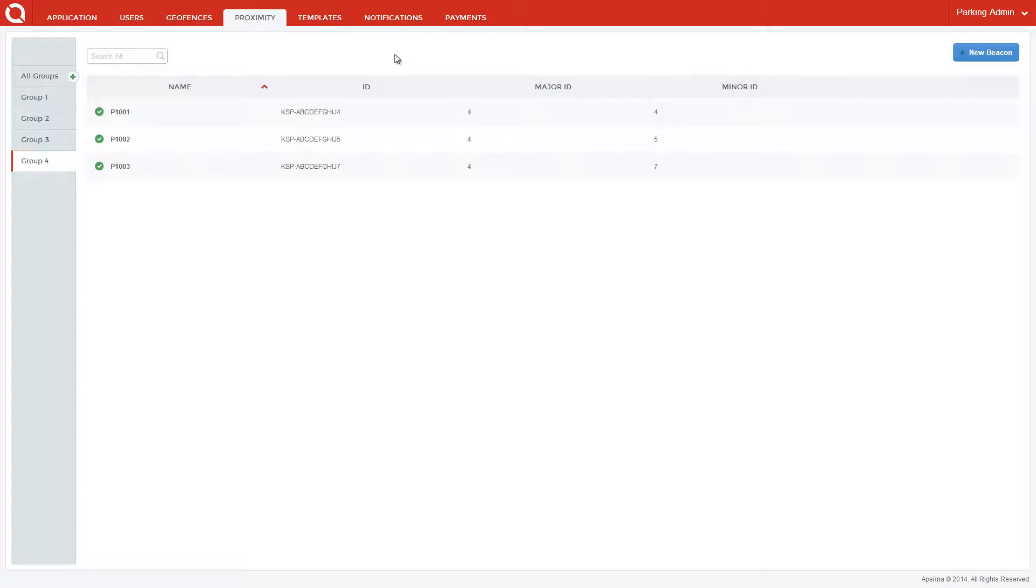The parking application also allows parking administrators to send rich push notification offers to users both parking and walking by metered spaces, using APSIMA's proximity-aware features. These notifications can be created and sent utilizing the Notifications tab in the APSIMA portal.